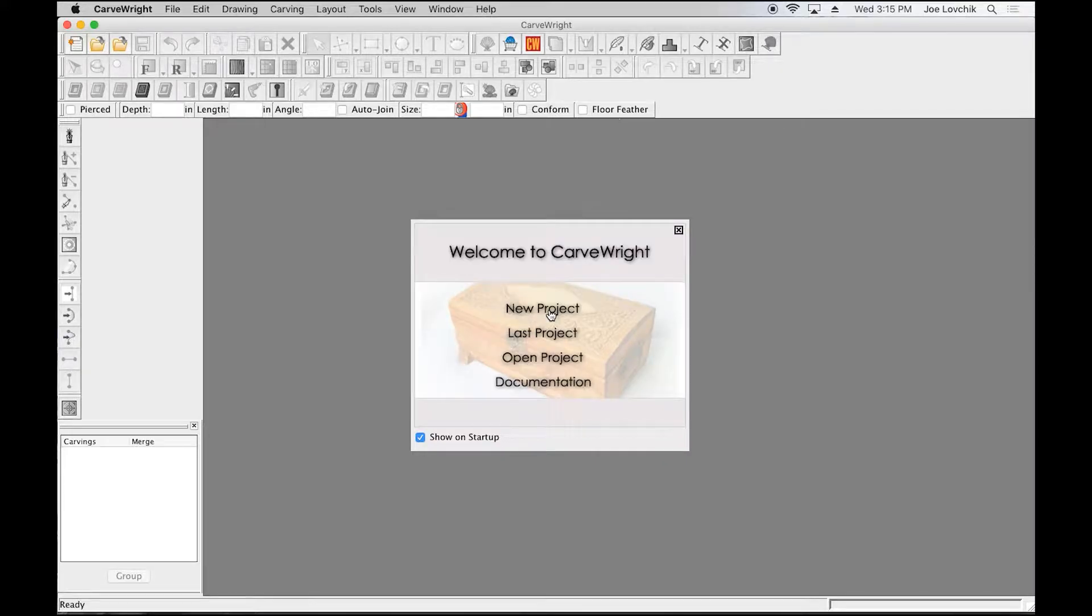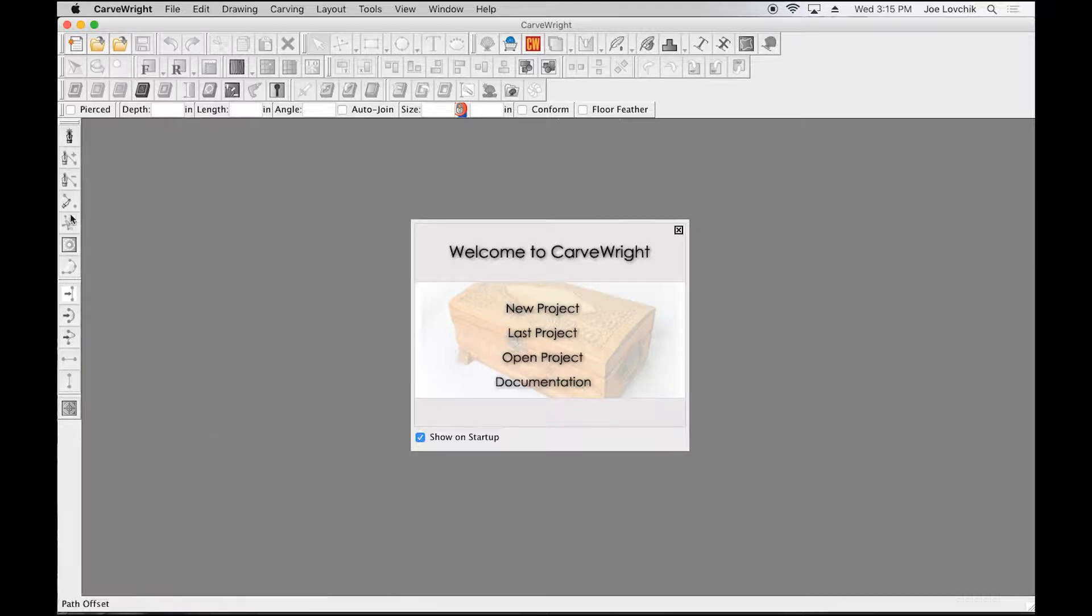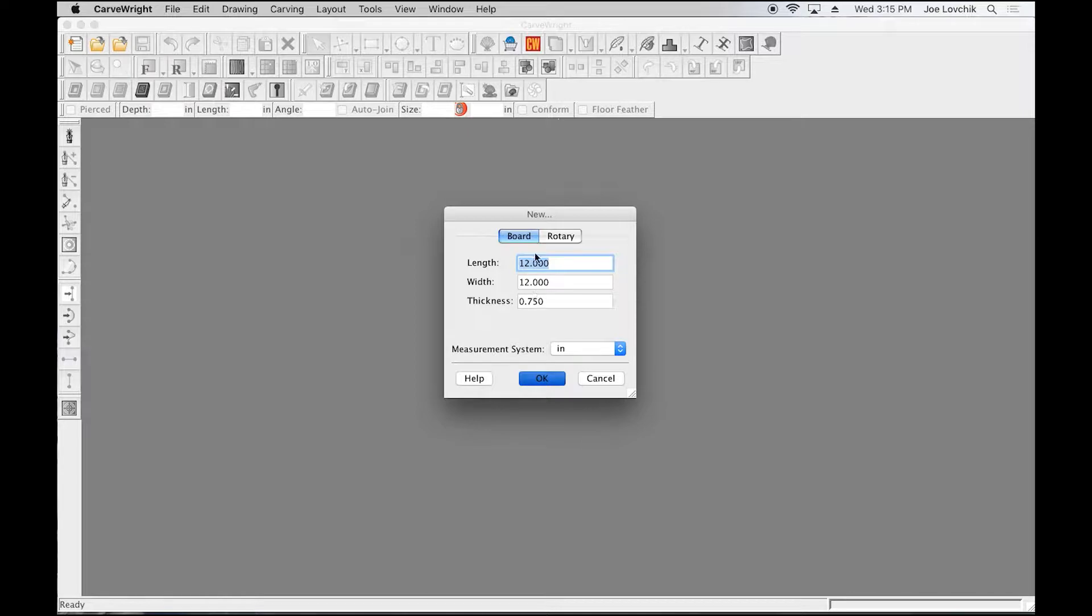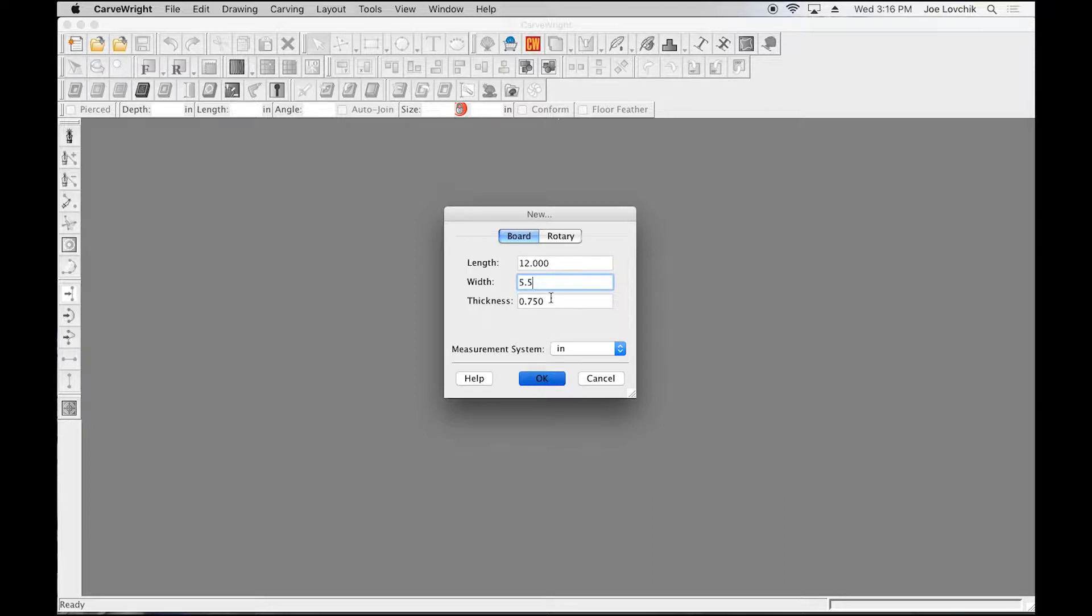In this tutorial, we're going to demonstrate the text tools and how they work. Start a new project with dimensions of 12, and we'll put 5 by 5 as the width and 3/4 inch.